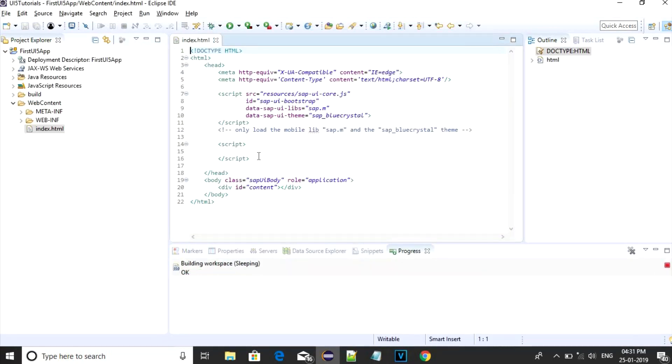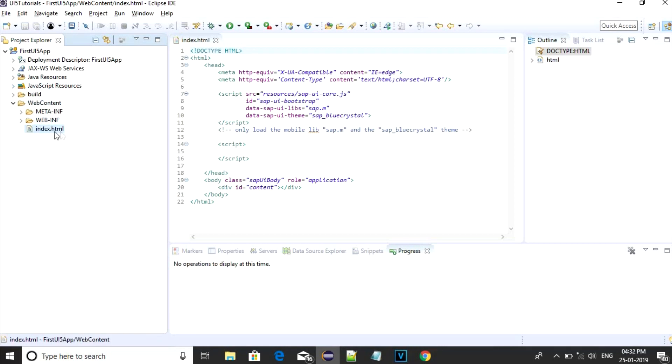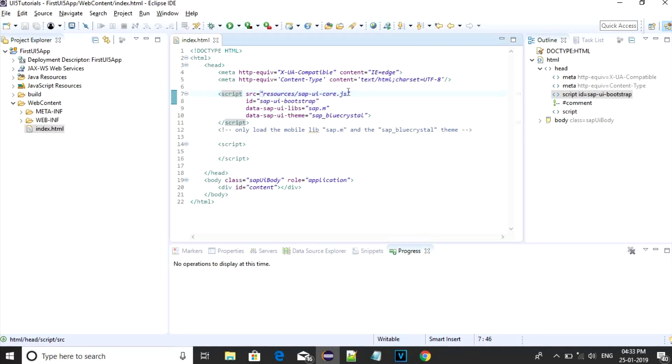Now you can see a simple application has been created with UI5 resources. You can see that SAPUI5 core libraries have been loaded. Index.html is our main page which is going to load our application. In index files we are loading SAP libraries, that is resources sap-ui-core.js, and initial library is sap.m.